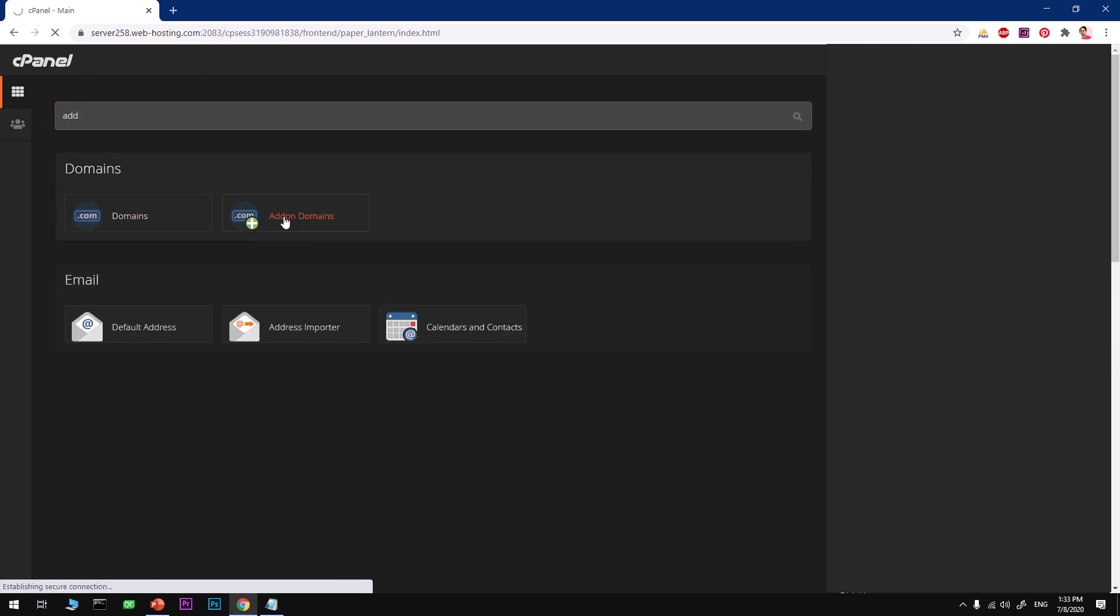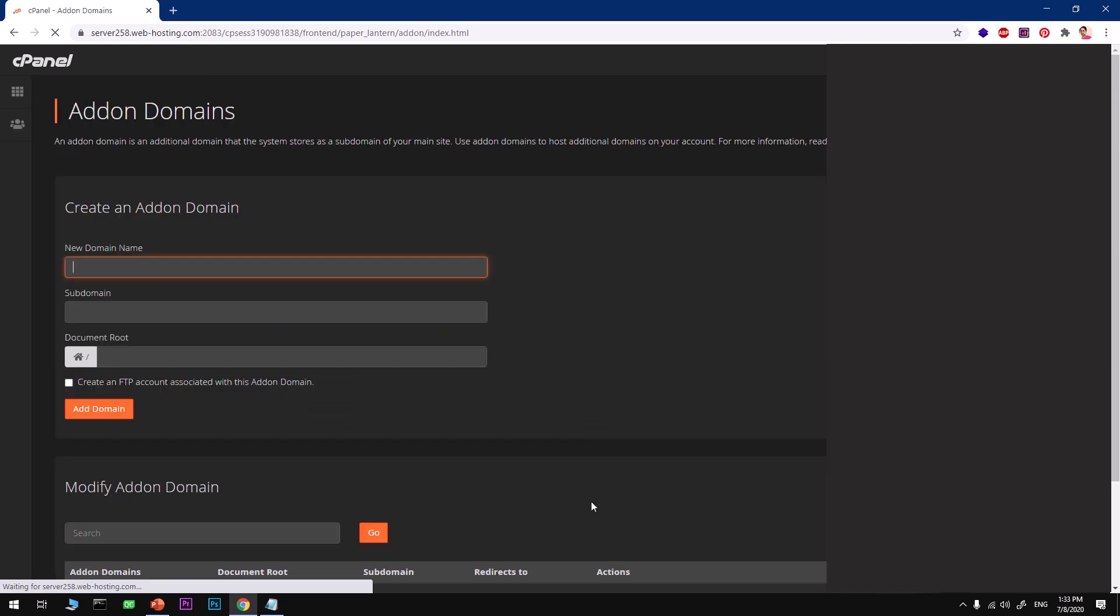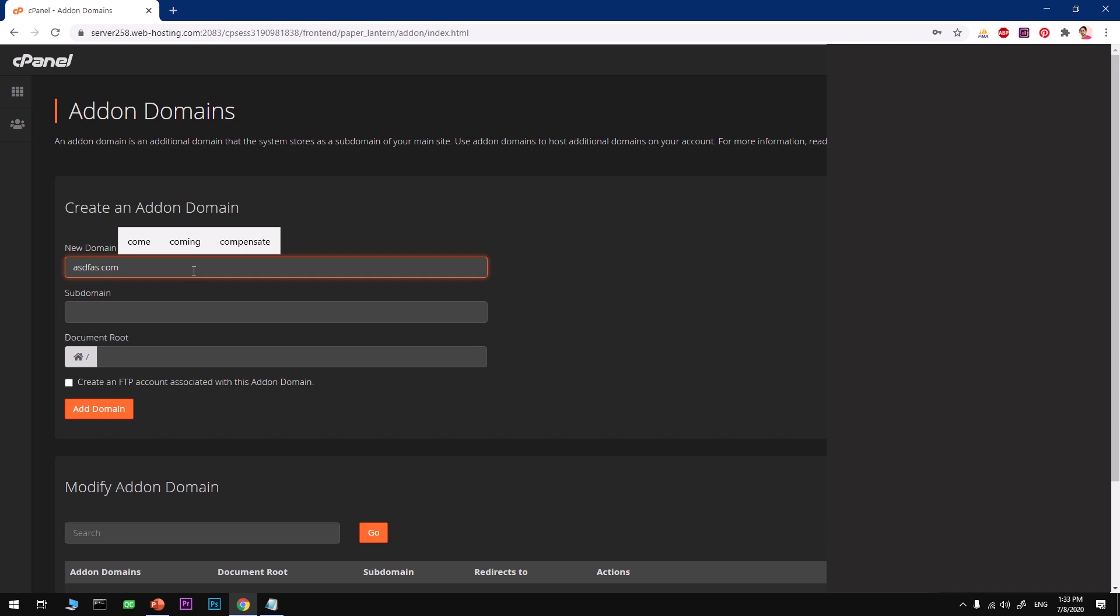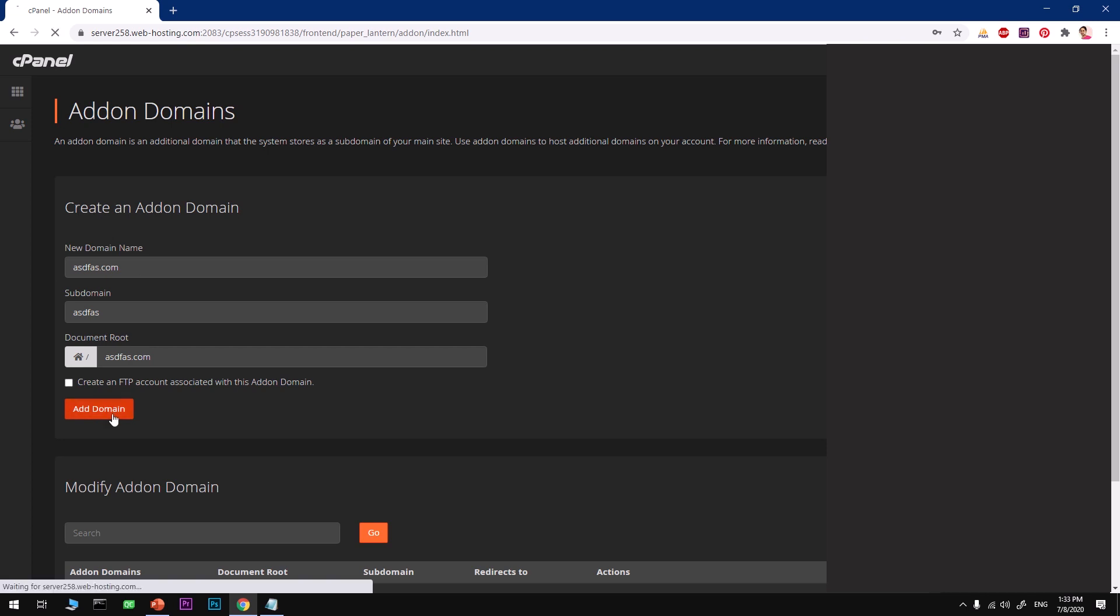Could be another domain name registrar, go ahead and look for add-on domains and click on it. We will add a domain just for demo purposes. I'll type a domain extension, this is just for demonstration purposes.